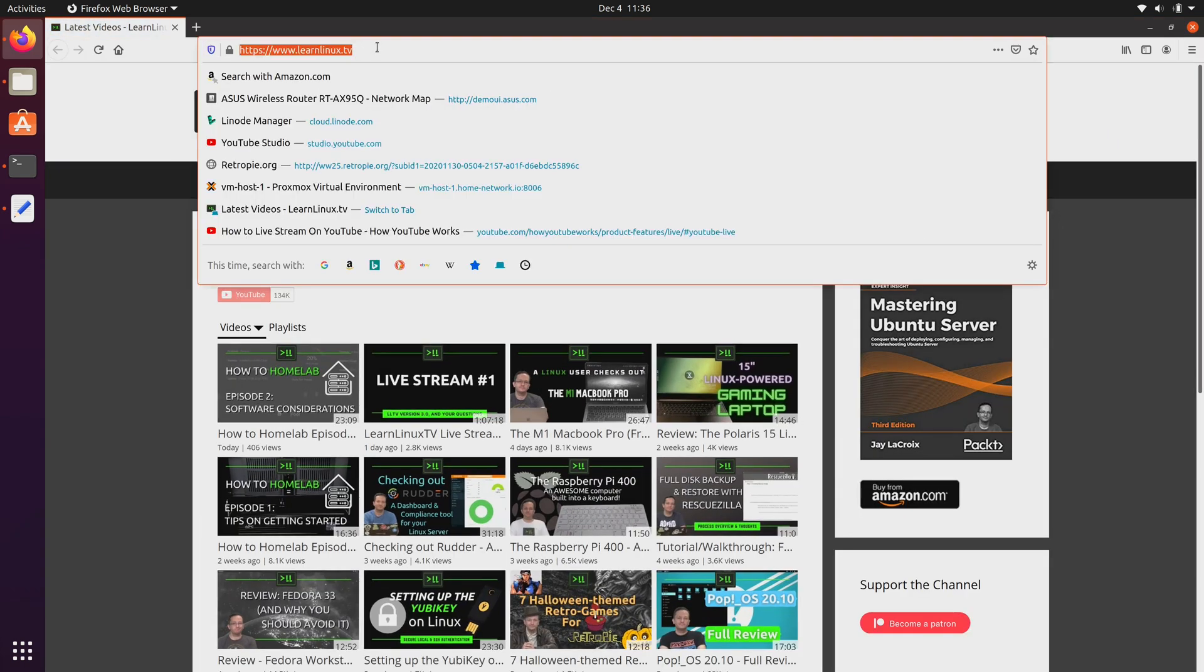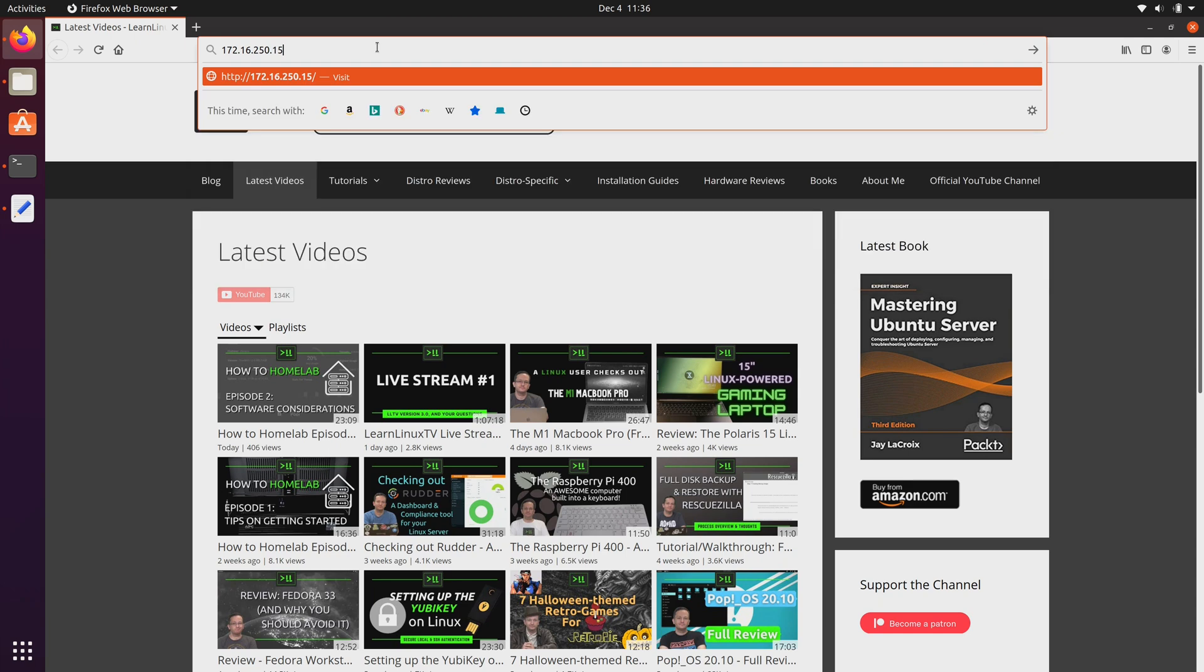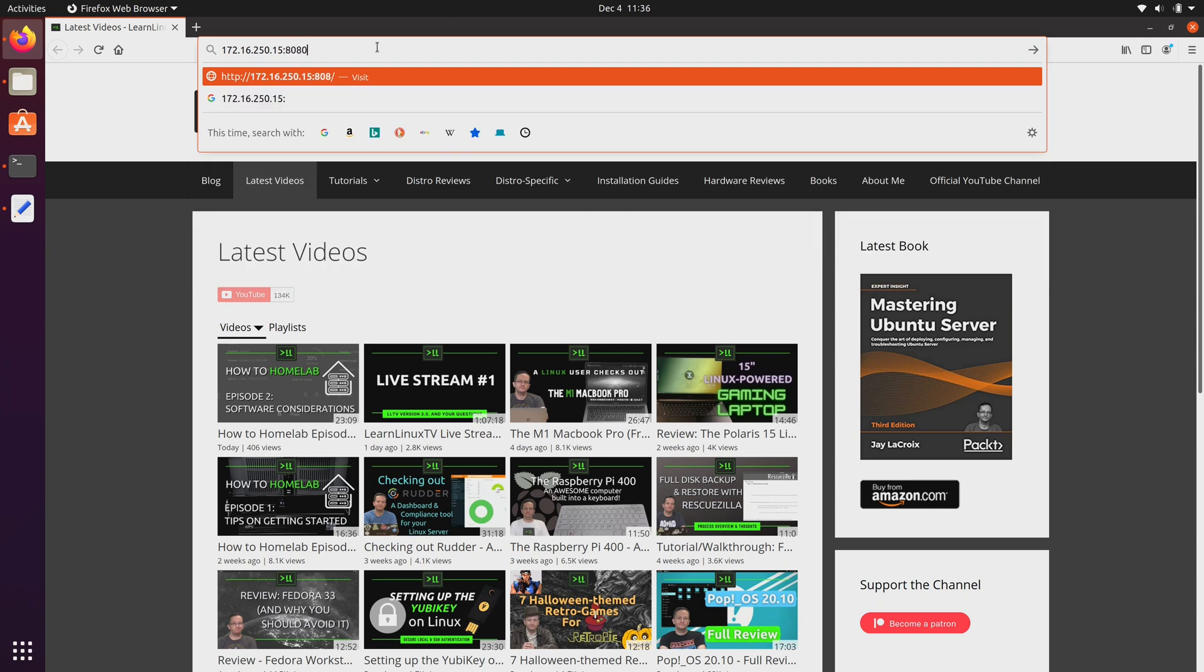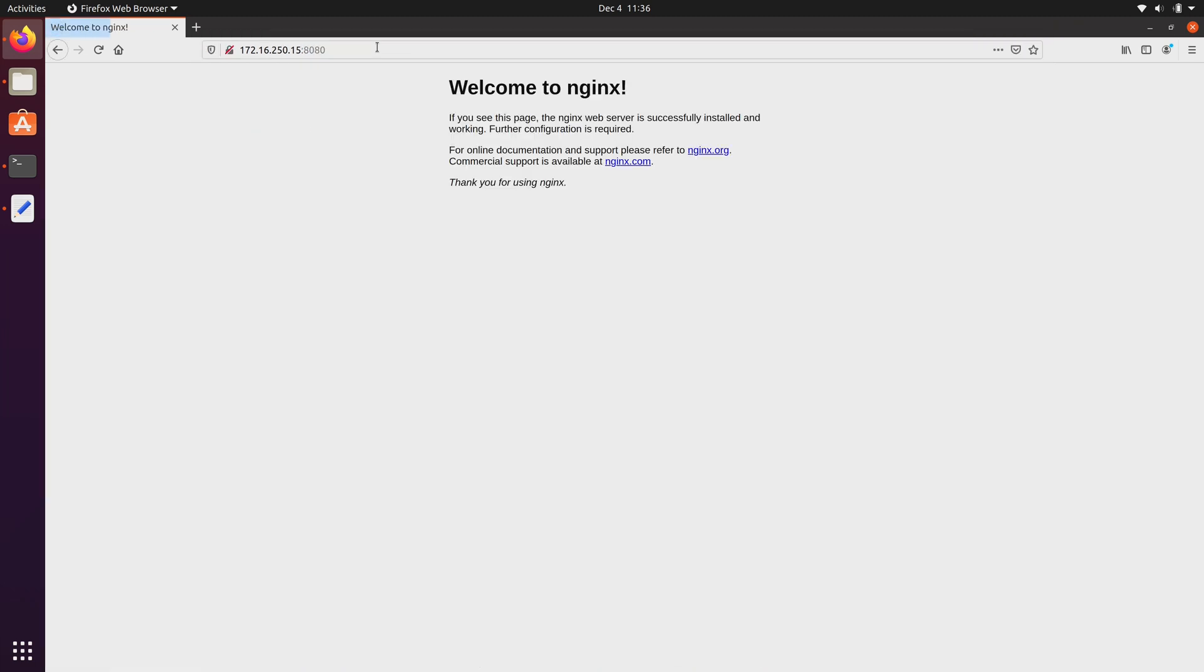And then what I can do is paste in the IP address of the host that is running docker, and then colon 8080, just like that. I'll press enter. And I get this message, welcome to Nginx.